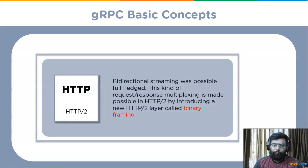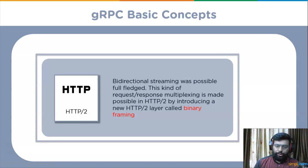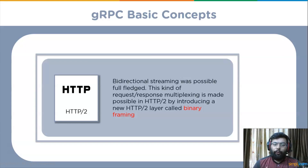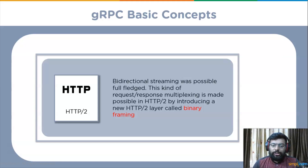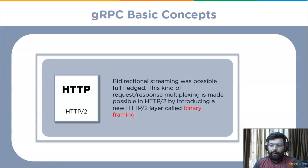HTTP/2 is another key concept of gRPC. In traditional HTTP, sending multiple requests or getting multiple responses in a single connection was impossible — a new connection had to be created for each request. Request-response multiplexing is made possible in HTTP/2 by introducing a new binary framing layer. Bi-directional streaming also became fully available with the introduction of HTTP/2.